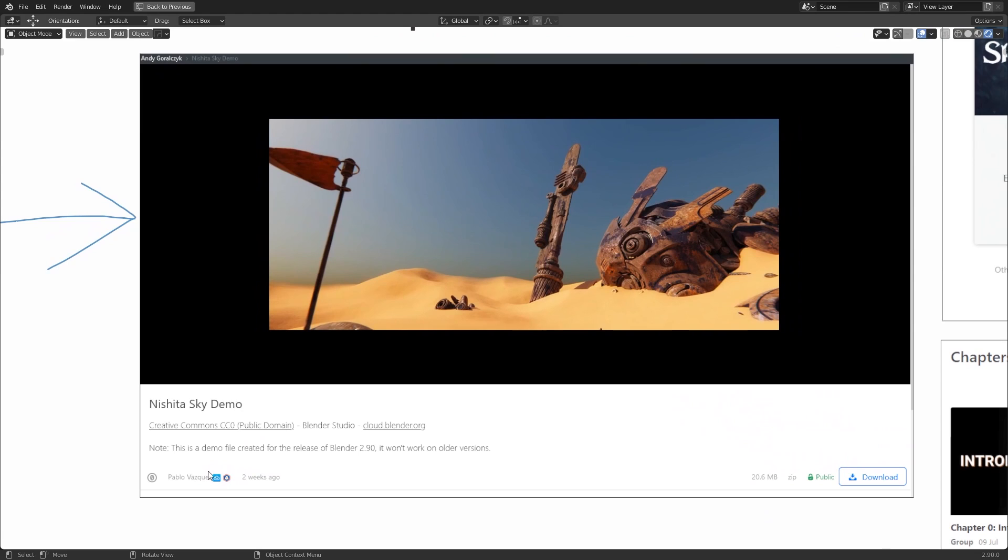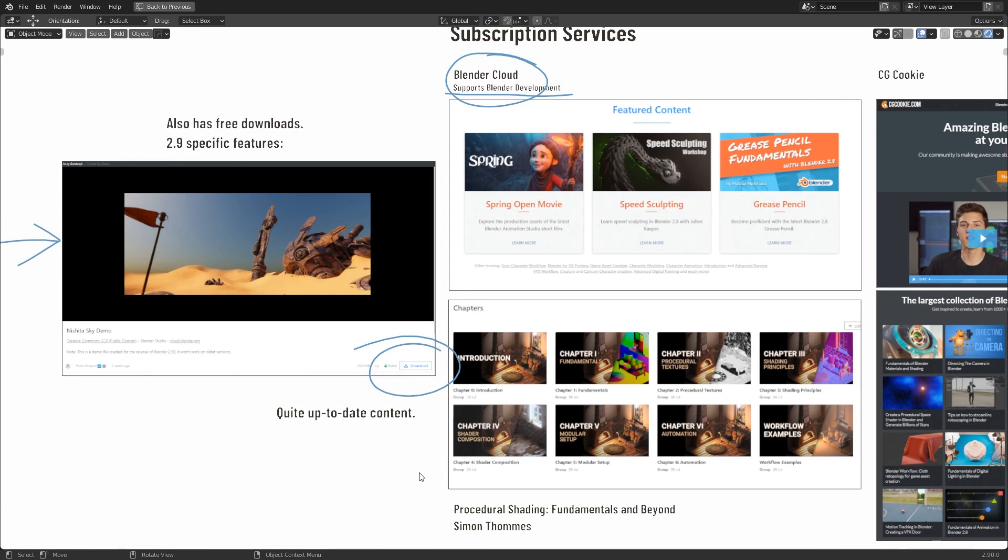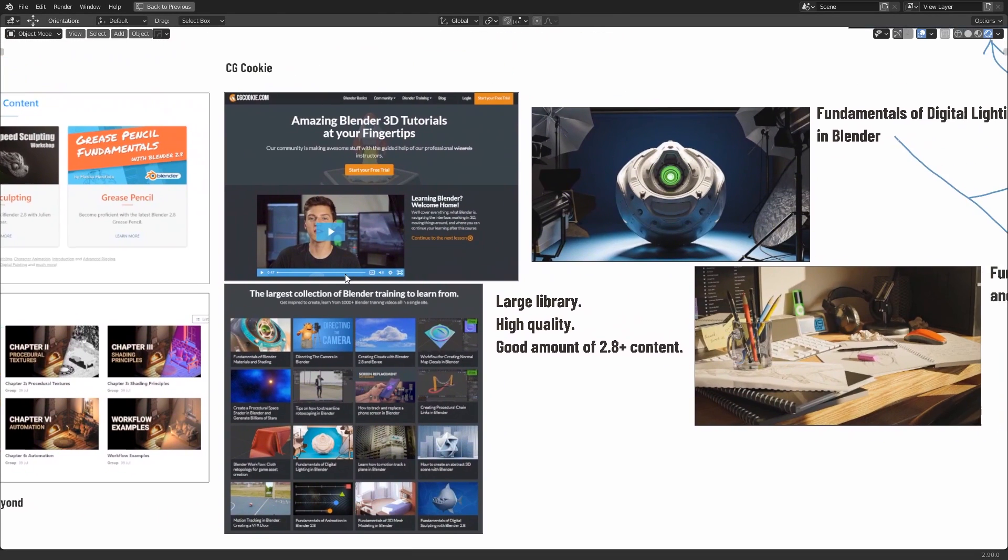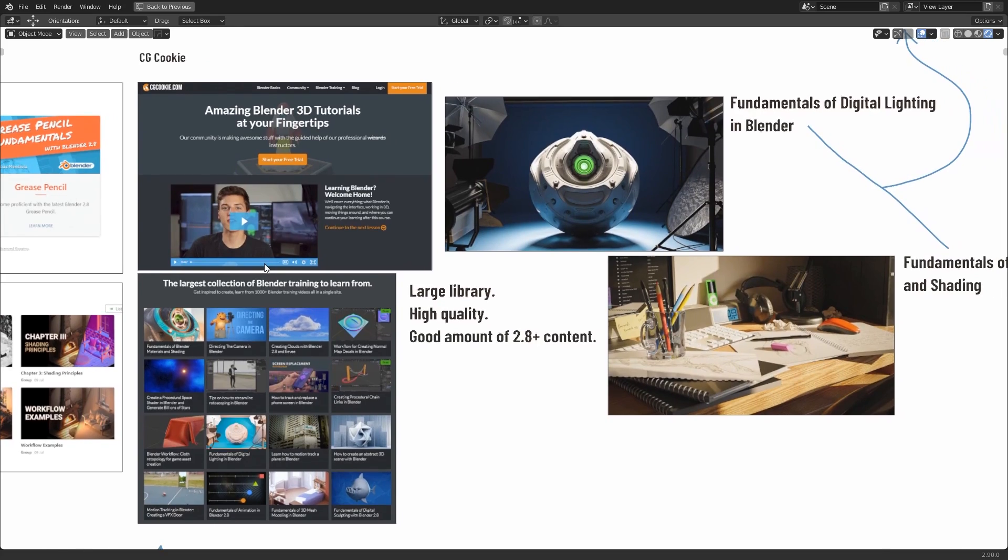The Blender Cloud also has some free content that you don't need to have a subscription to download. For example, here's a demo of the Sky feature that was added in Blender 2.9. If you go to the page, you can just go to the Download button and click it, and then it's yours. So it's a very nice service. Basically, if you want the exclusive content, you can go ahead and sign up, but there's also some free stuff that you can download and study for yourself. There's also another subscription service called CG Cookie.